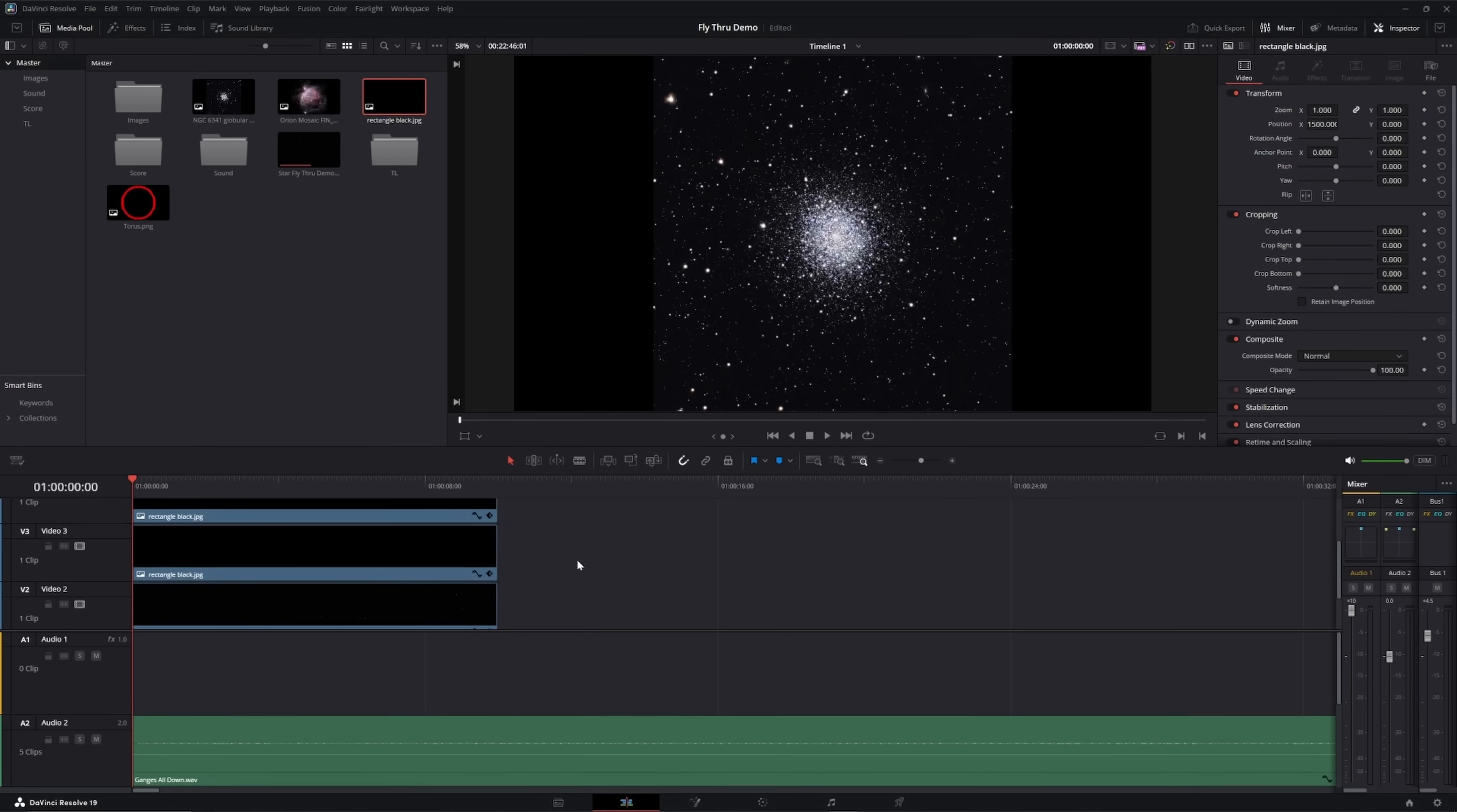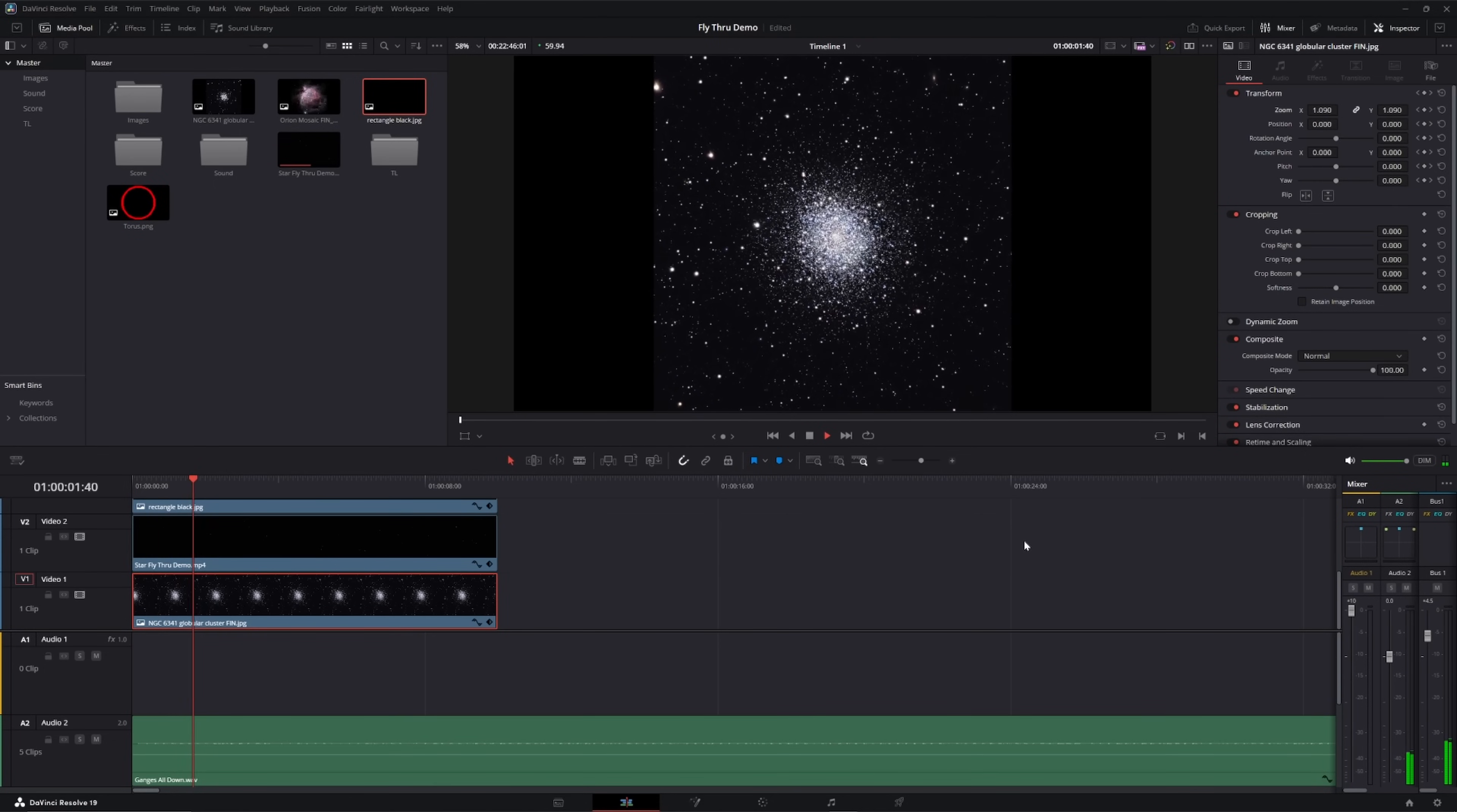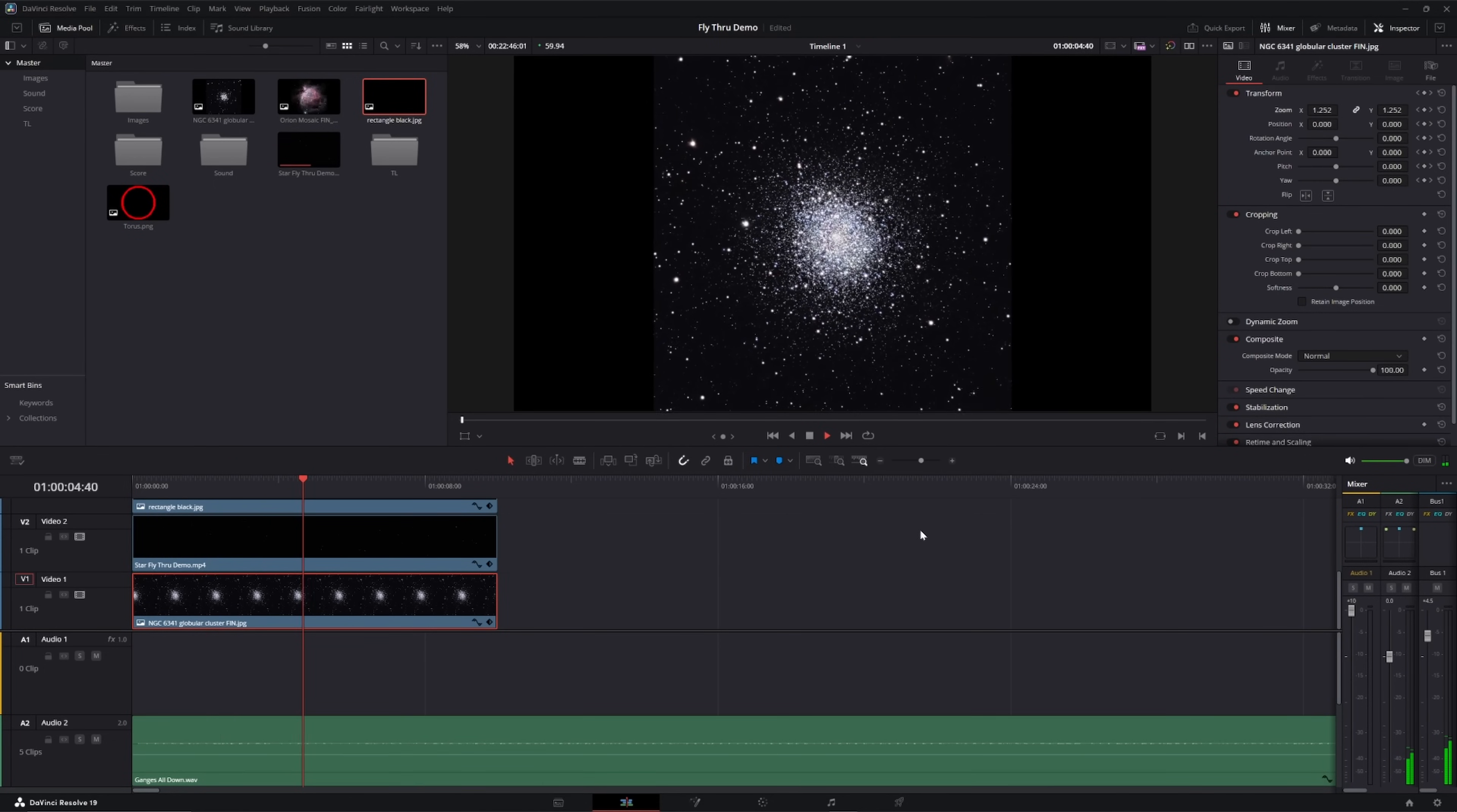Now, I'll press play, and we can begin our fly-through with the stars gliding gracefully by on our way to the globular cluster.